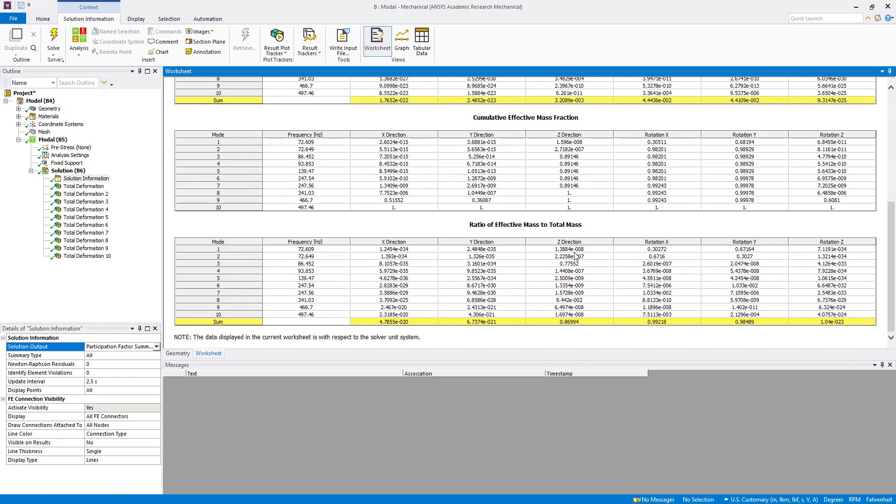The sum should be more than 90%, more than 90 percent means 0.90. So here also we can see the maximum participating ratio of effective mass to total mass is for mode 3 and mode 8.